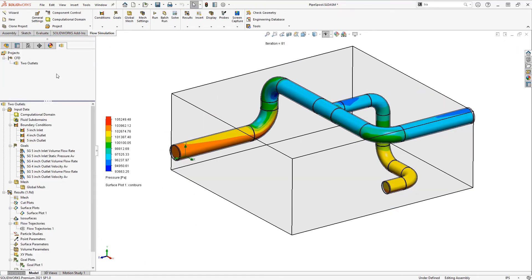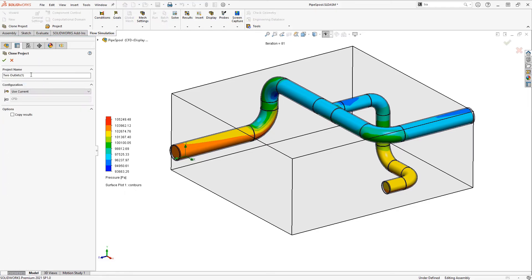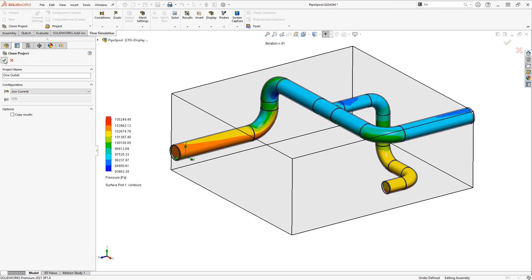Finally, if we want to test a variation we can simply clone this project. I'll clone it and call it 'one outlet'. Notice we can also clone to different configurations if you need to test the geometry variant.